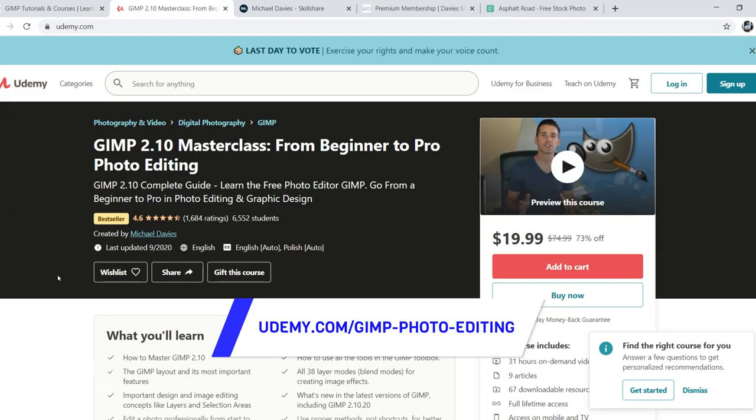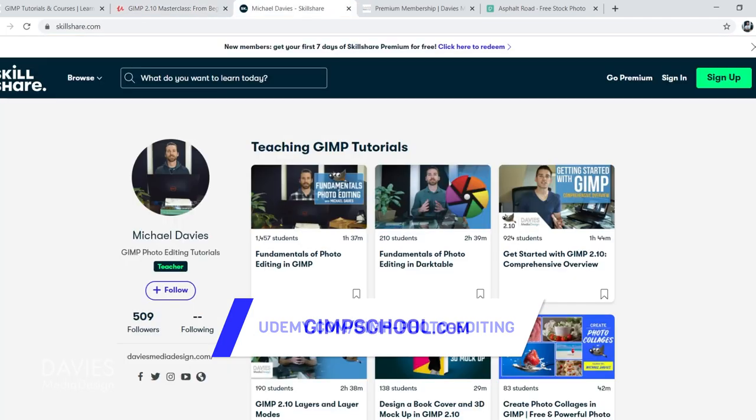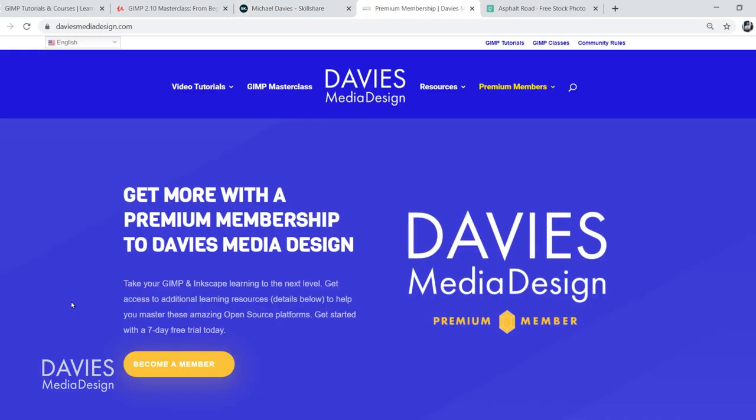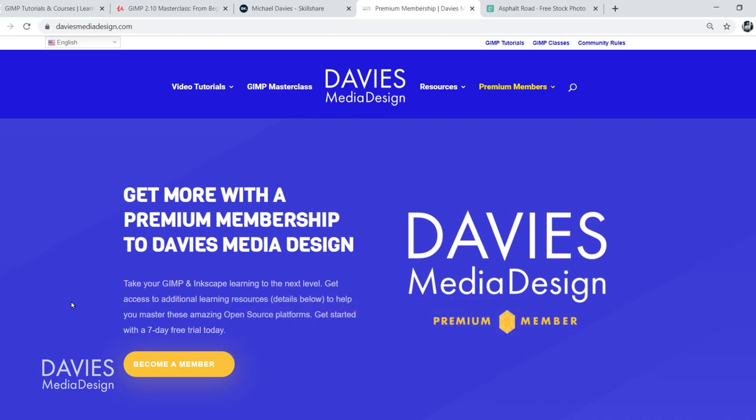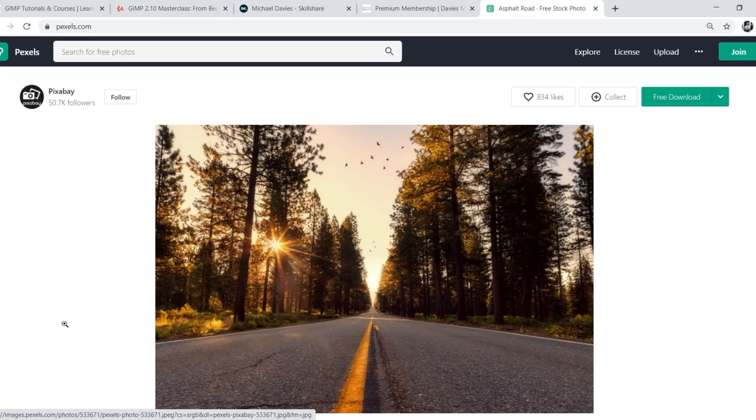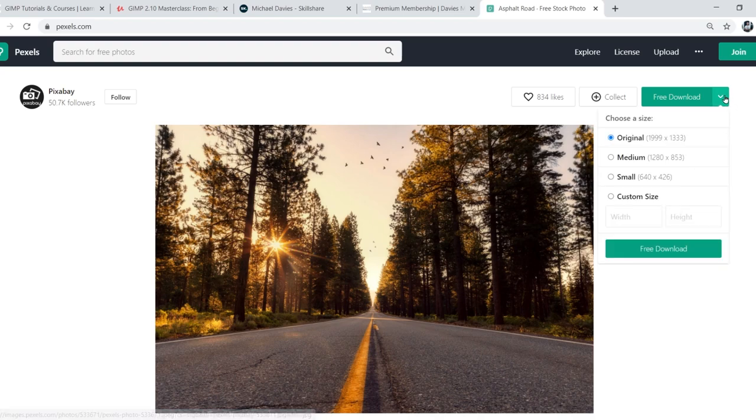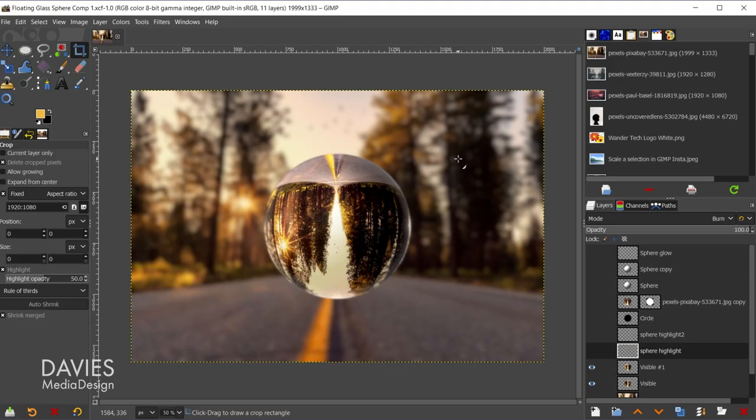You can enroll in my GIMP 2.10 Masterclass from Beginner to Pro Photo Editing on Udemy. You can enroll in any of my Skillshare classes by visiting GIMPschool.com. And as I mentioned, you can get more with a Premium Membership to Davies Media Design, and I'll include all the relevant links from this tutorial in the description of the video. I'll be using this free stock photo from Pexels for today's tutorial. Click the little download arrow, and I went with the first option here. Click free download.